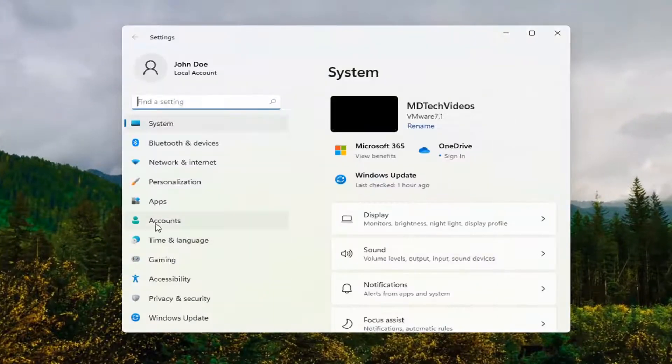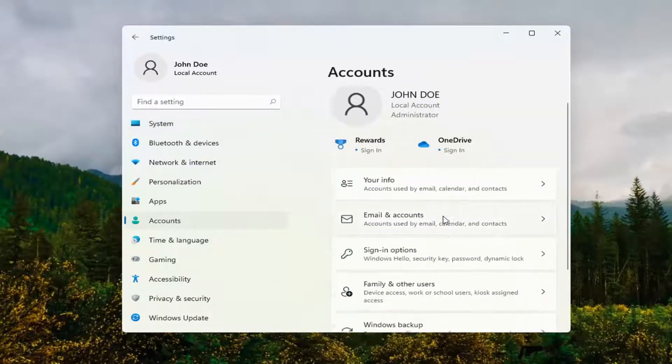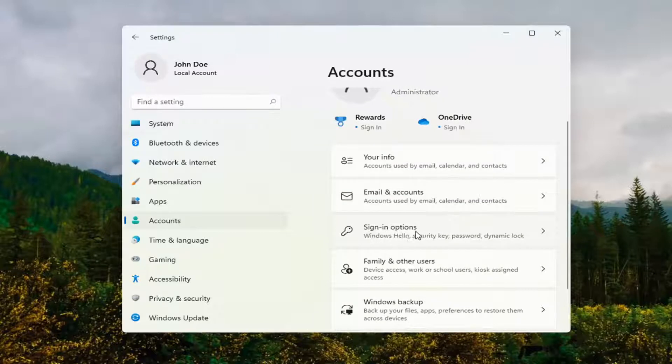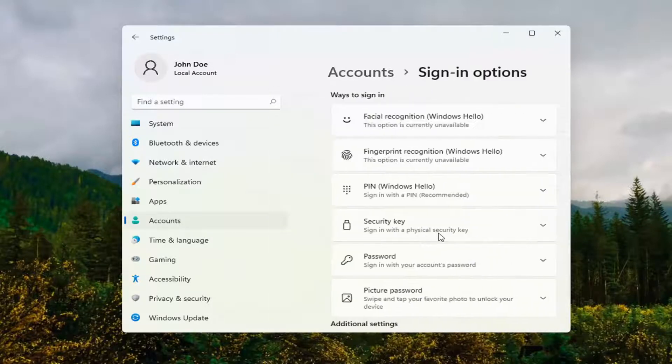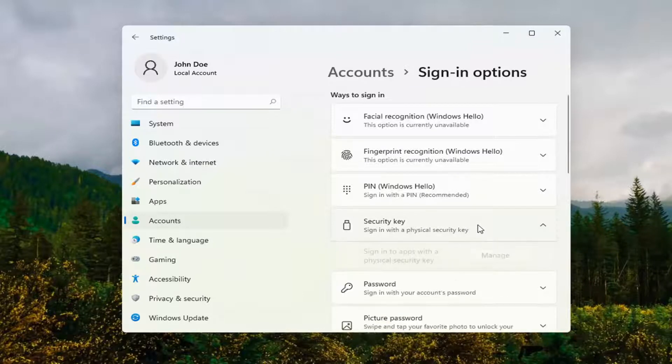Select Accounts on the left side and then on the right side, select Sign-In Options where it says Security Key, Signing with a Physical Security Key. Go ahead and open that up.